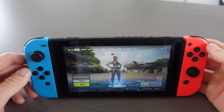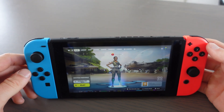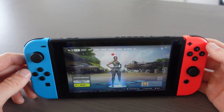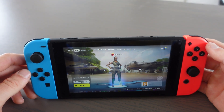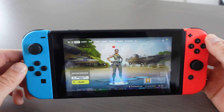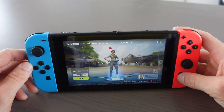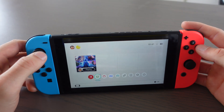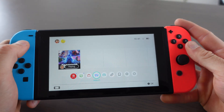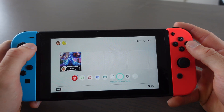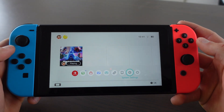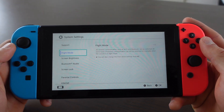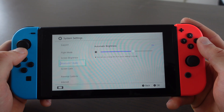In this video I'm going to show you how to fix the ESP DIST 001 error in Fortnite on the Nintendo Switch. The first thing you want to do is go to System Settings.